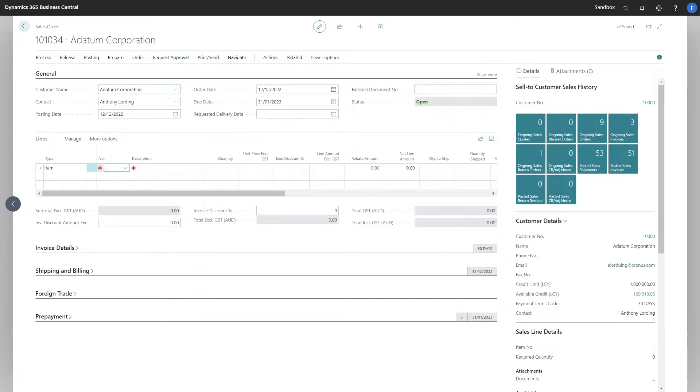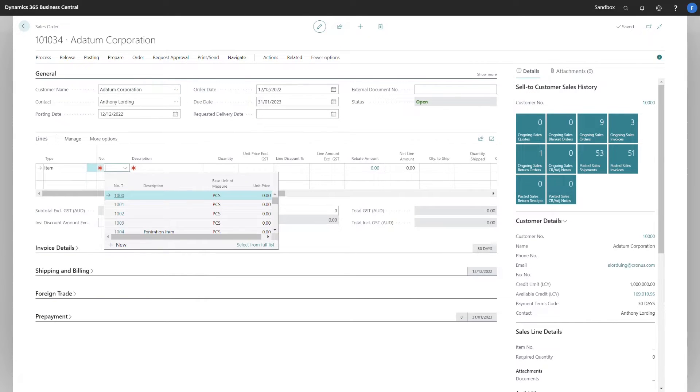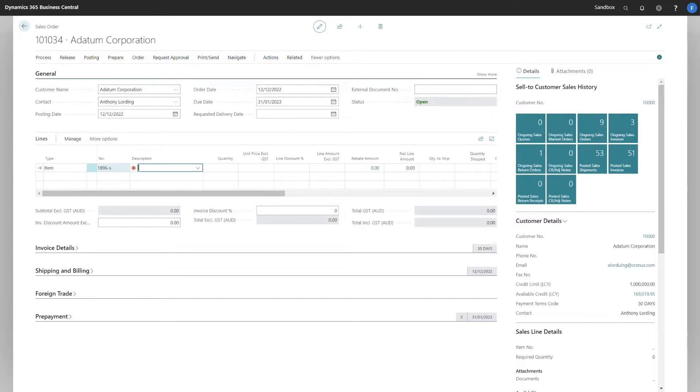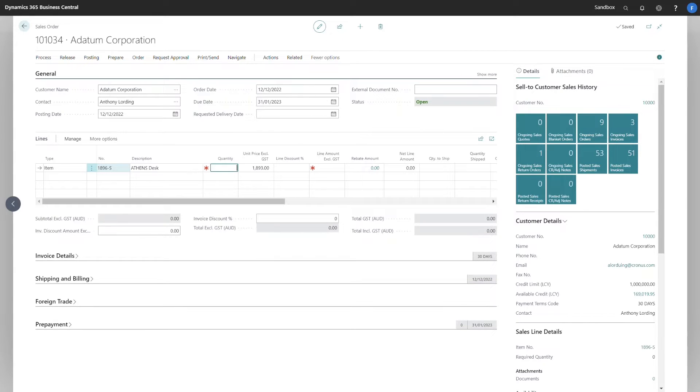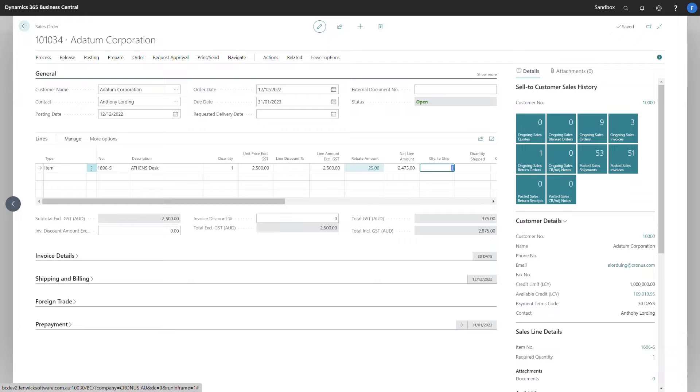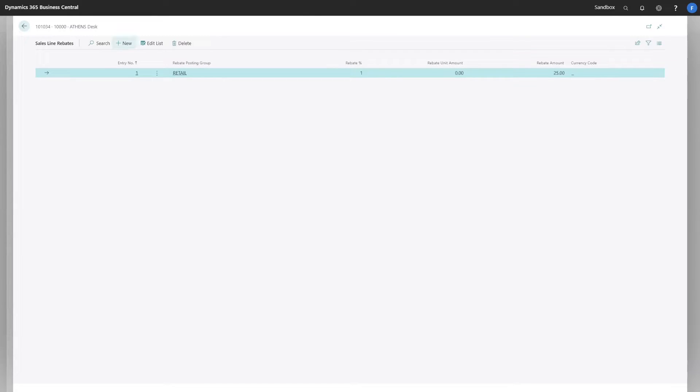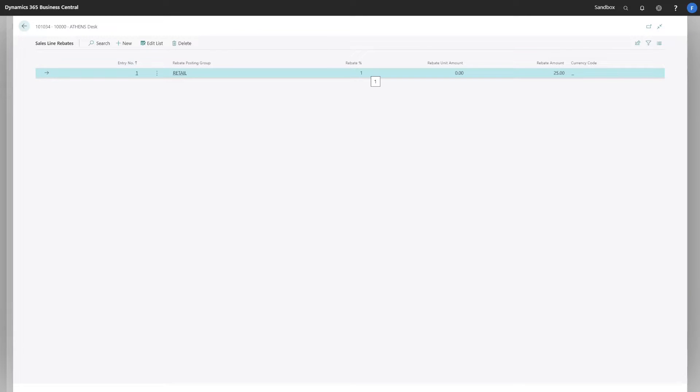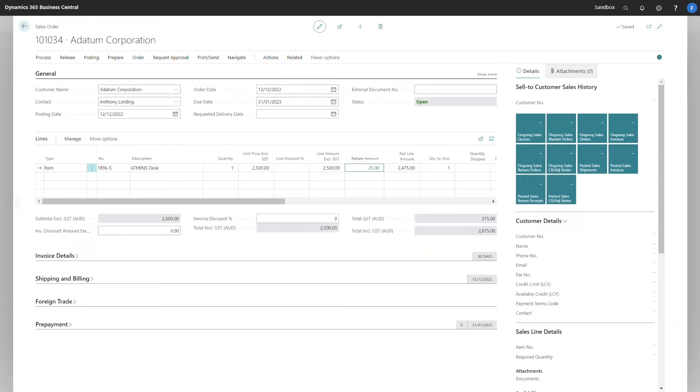I'm going to use two items that I have previously set up. This is the first one. I've set up a sales price of two and a half thousand dollars. And you can see that $25 has been calculated as the rebate amount. This is a drill through onto the sales line rebates table, which explains how it was calculated. It's used a 1% rebate percentage to calculate the $25 rebate.